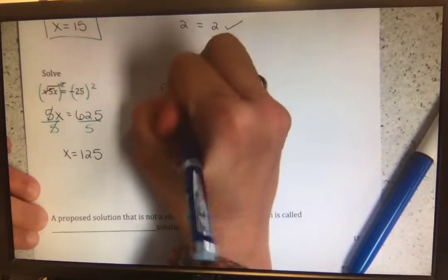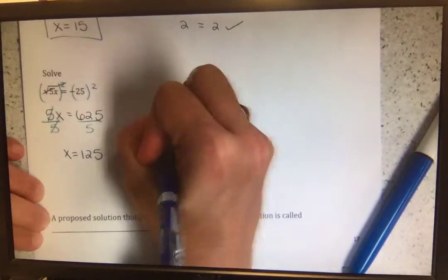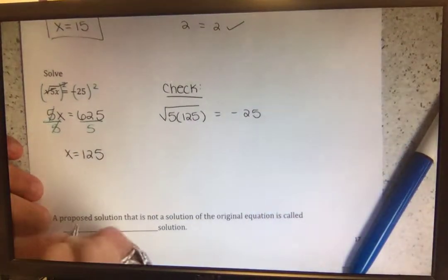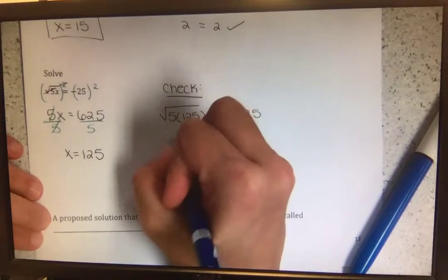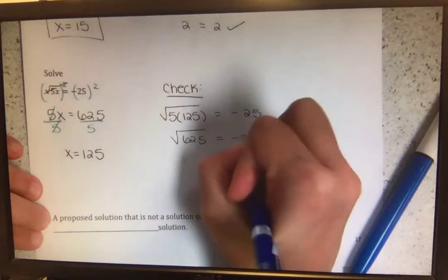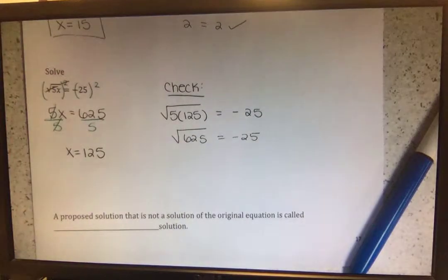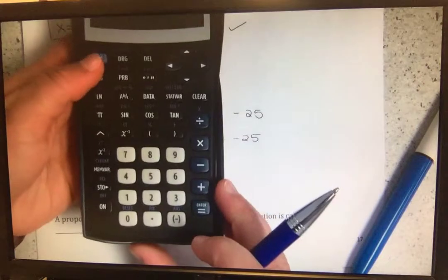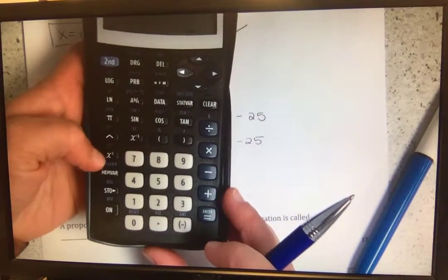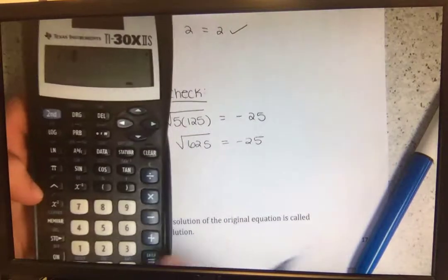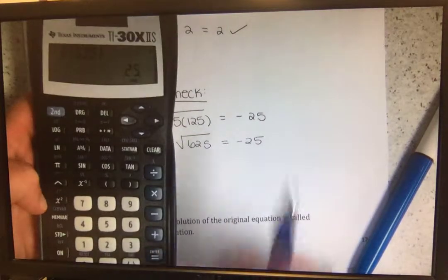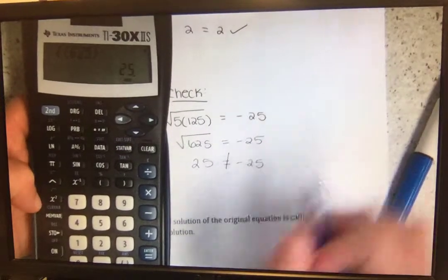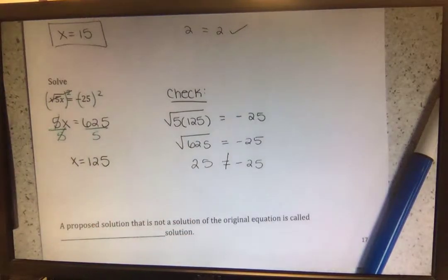Plugging this back in to check: the square root of 5 times 125 equals negative 25. 5 times 125 gives us 625. The square root of 625 — using the calculator, hitting second and the square root button — equals 25. But 25 does not equal negative 25. So x equals 125 did not work.